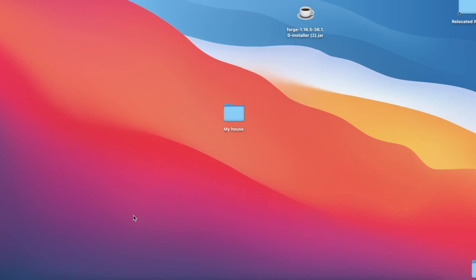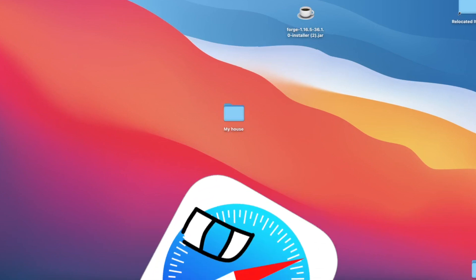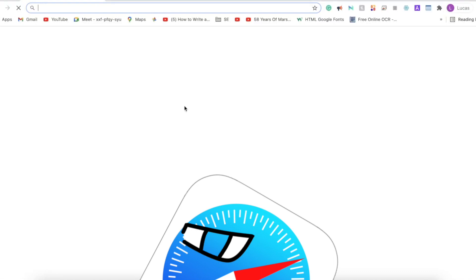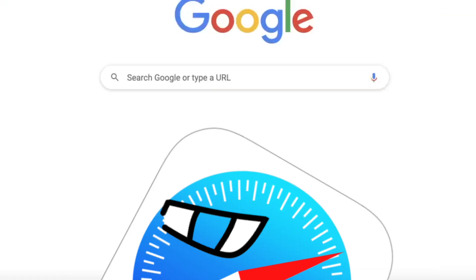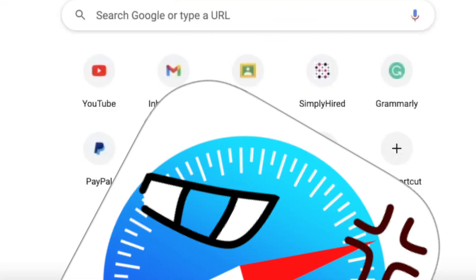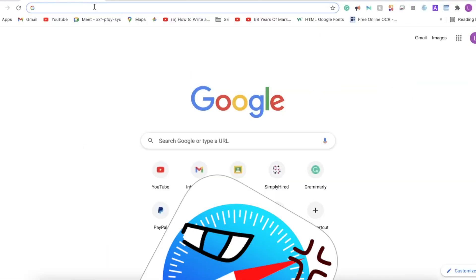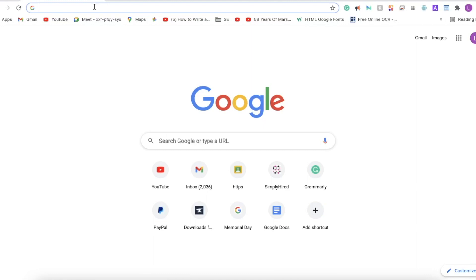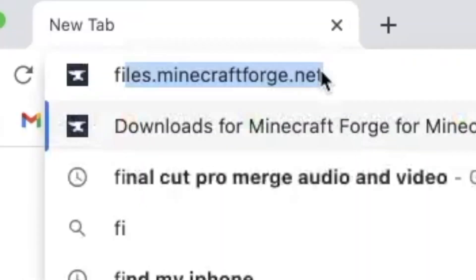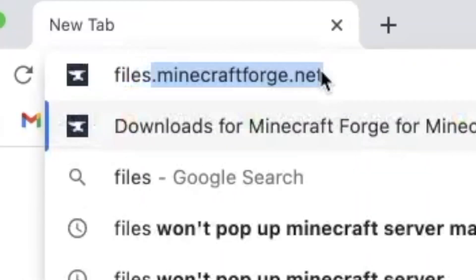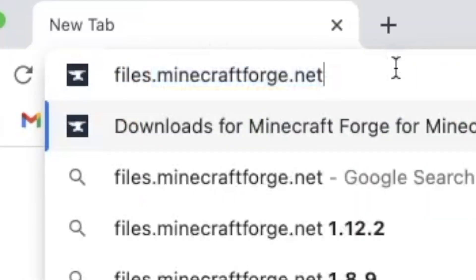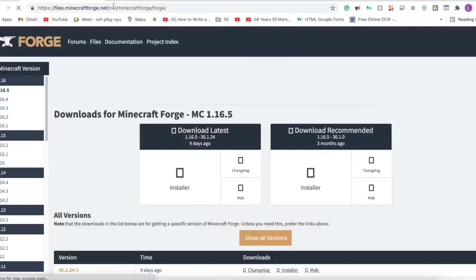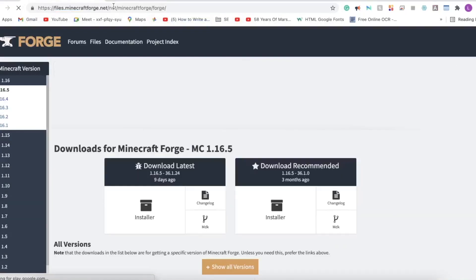Now you're going to want to open your browser of choice. I choose Chrome. Once you open Chrome, you want to go to files.minecraftforge.net and there will be a link in the description.